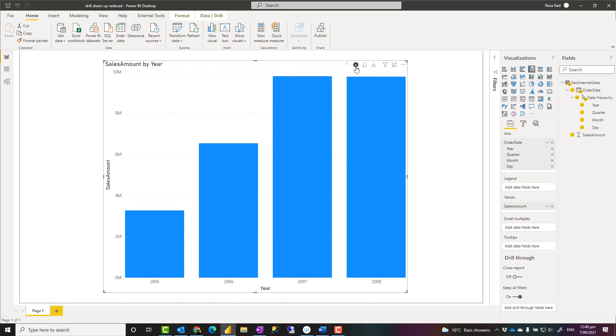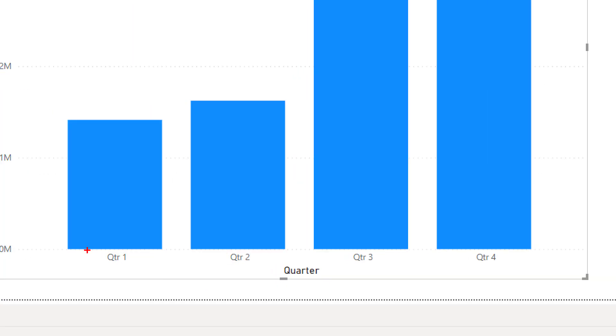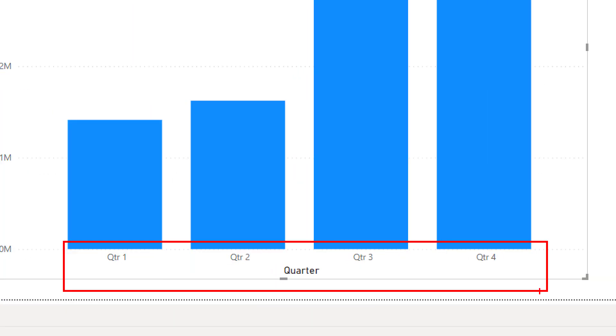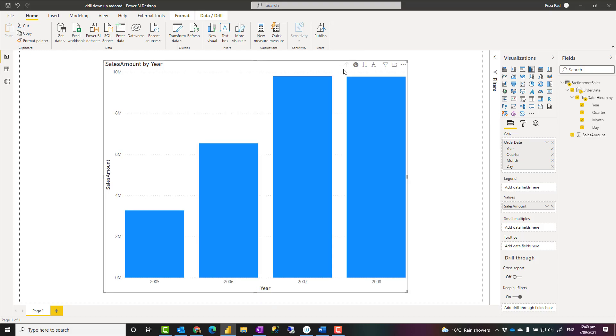But there's a problem with this, actually, and that is when I'm in, for example, quarters, there's no way for me to understand these quarters belong to which year. That is a problem that I explained in another blog and video how to fix it, and you can easily fix it. So make sure that you check out the link down in the description below that has explanation of how to do it.